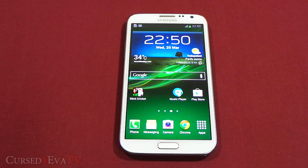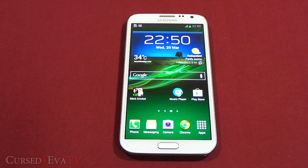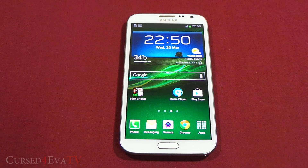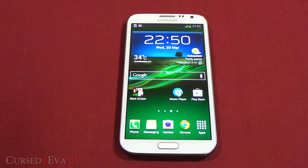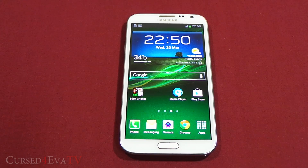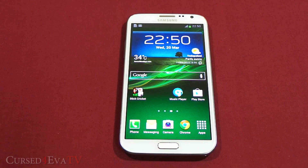In case you haven't rooted your phone, the link to my video tutorial on how to root the Galaxy S3 as well as the Galaxy Note 2 is in the description, so go ahead, hit that up, get your phone rooted, and then continue.